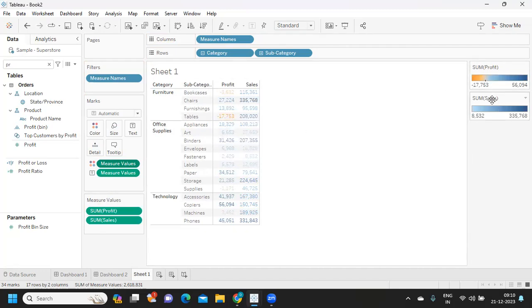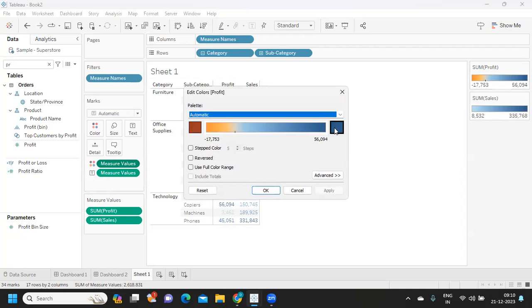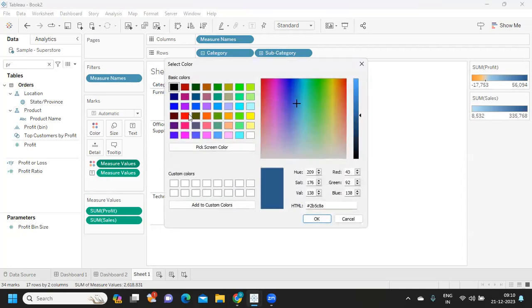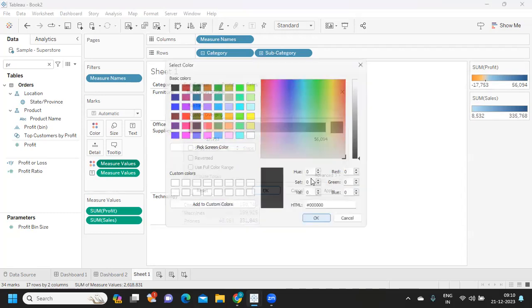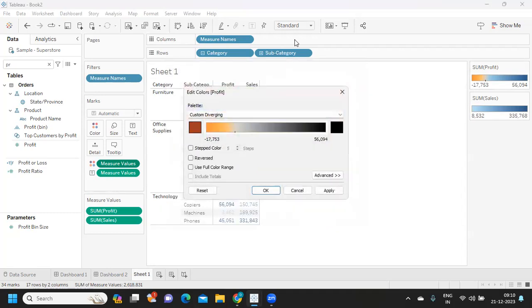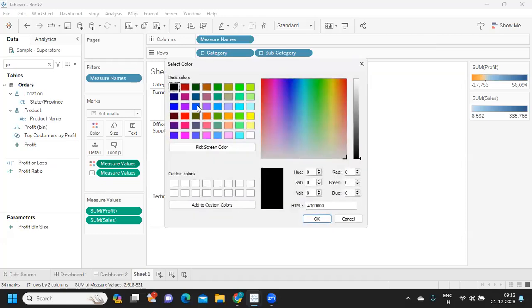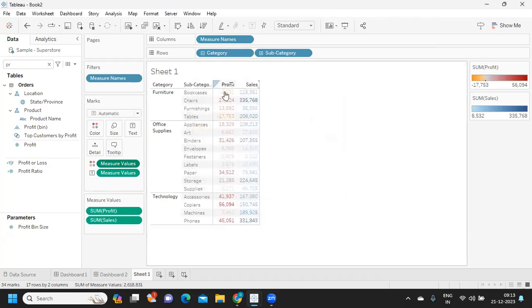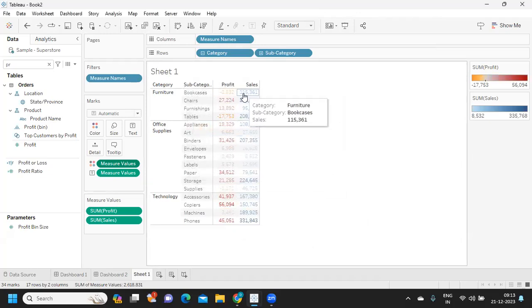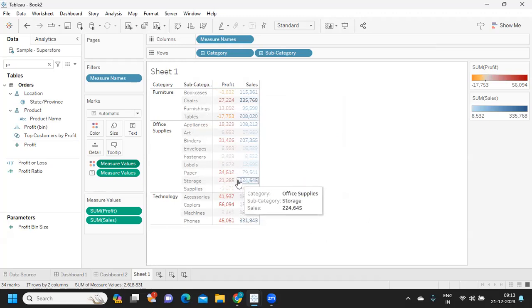Click on that so you get this separately. Now you can color them independently, one is for profit and another one is for sales. Let's say I'm going to select the red color. Apply. Now you see this is working differently and this is working differently. This is one approach.